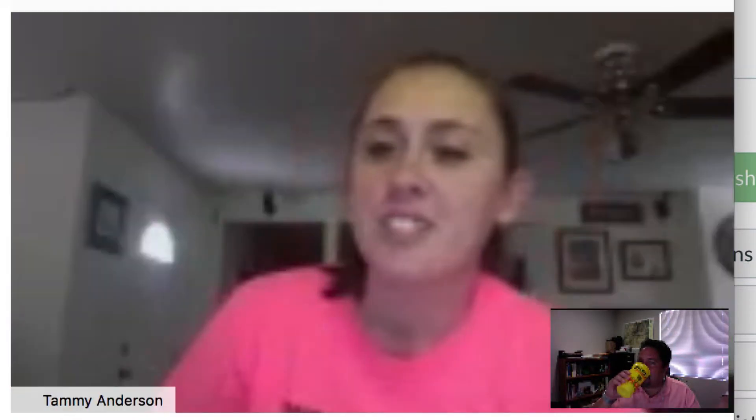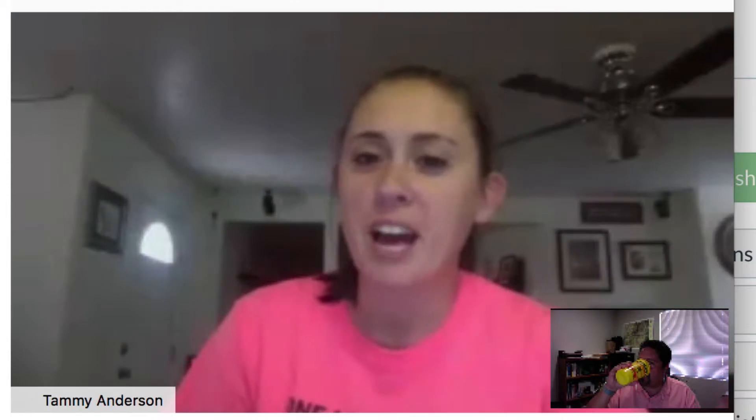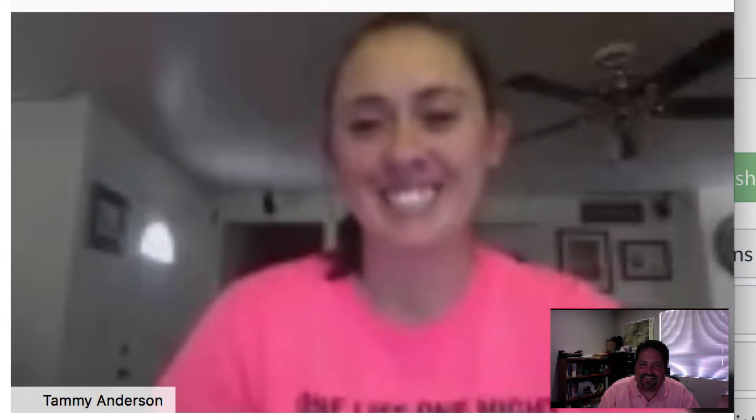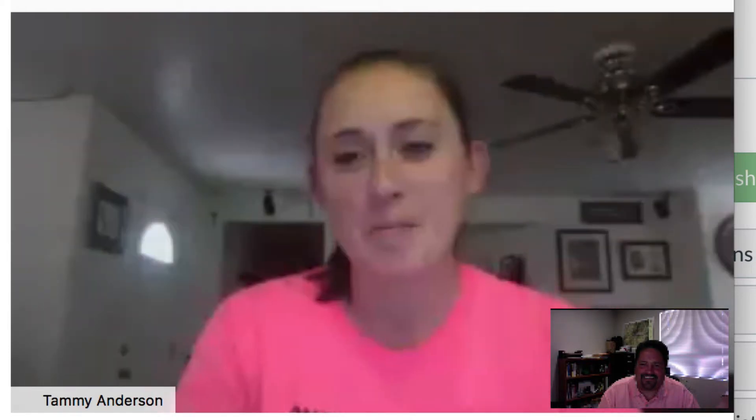Tammy. Okay. I'm Tammy Anderson. I teach sixth grade math, and then I'm the instructional coach like half a day at Red Hills Middle School. And my favorite ice cream is cake batter from Cold Stone. That's the best.